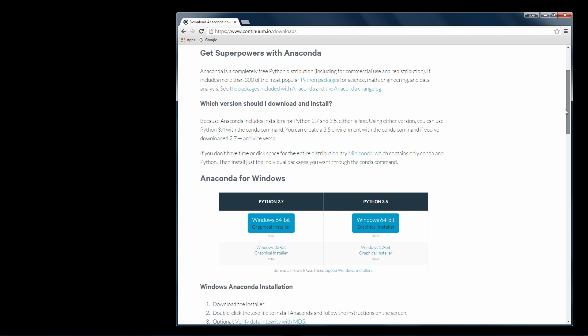The Anaconda installer is somewhat large as it's bundled with lots of packages such as PyQt, NumPy, SciPy. A complete list of packages can be found here.